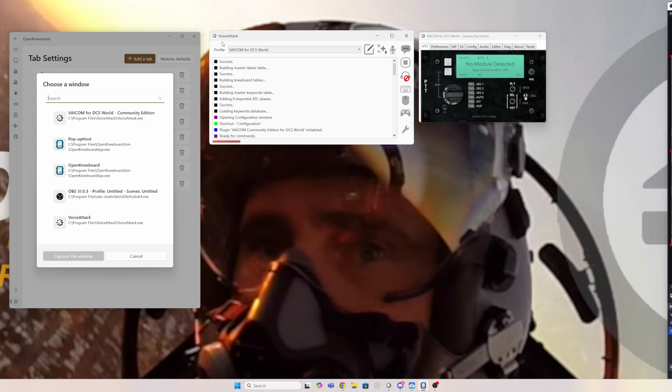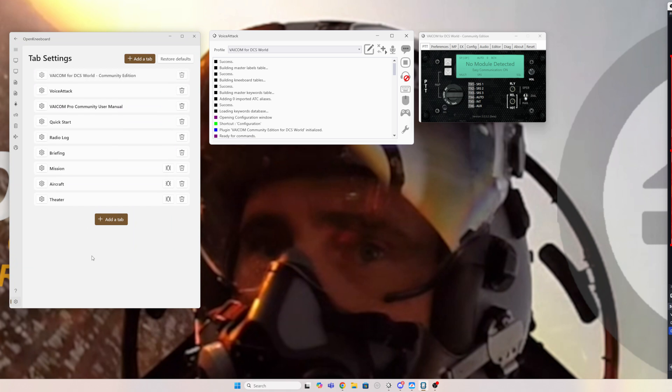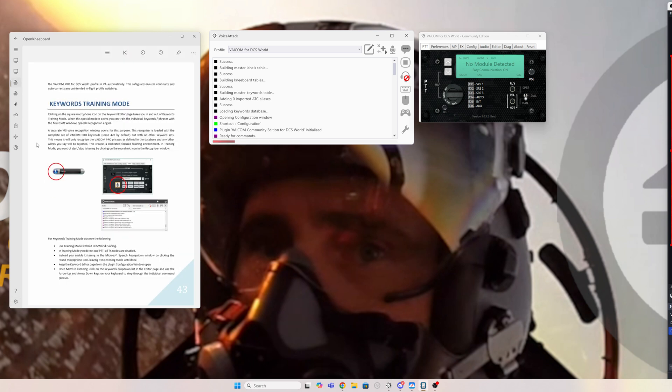So what it's printing here is basically the top of these windows. So there it is, VAICOM for DCS World Community Edition. So select that, capture this window. So I've got Voice Attack and VAICOM as two separate tabs in my kneeboard.